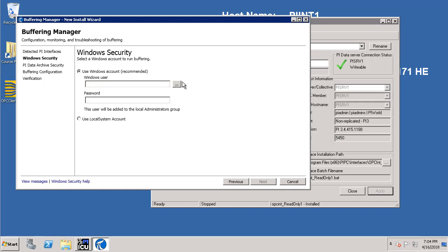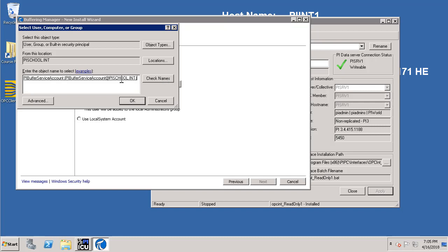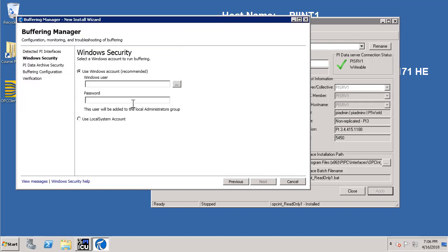Click on the three ellipses and let's make sure that it is pointing to our domain. Let's type in PI Buffer and hit check name. Now it has found our domain service account which is PI Buffer service account. Let's click OK and we need to supply the credential for the service account. Then let's click the next button.